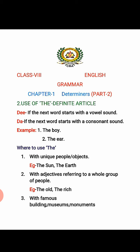Where to use THE? First, with unique people or objects. Unique means something that is alone in itself. Wherever a person or thing is unique, we use THE. For example: the sun, the earth. Second, with adjectives referring to a whole group of people — when talking about an entire caste or group, we use THE. For example: the old, the rich.